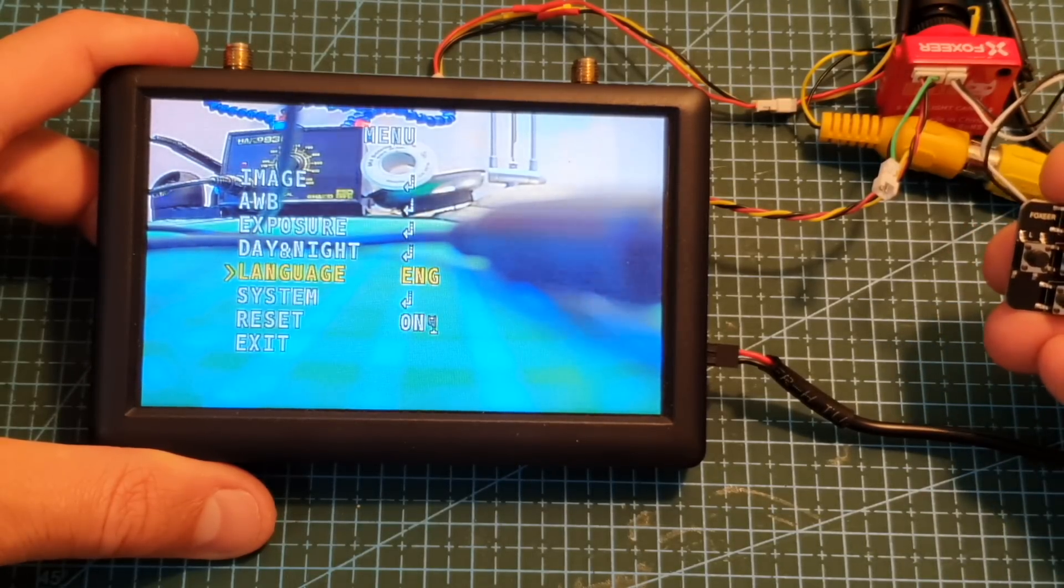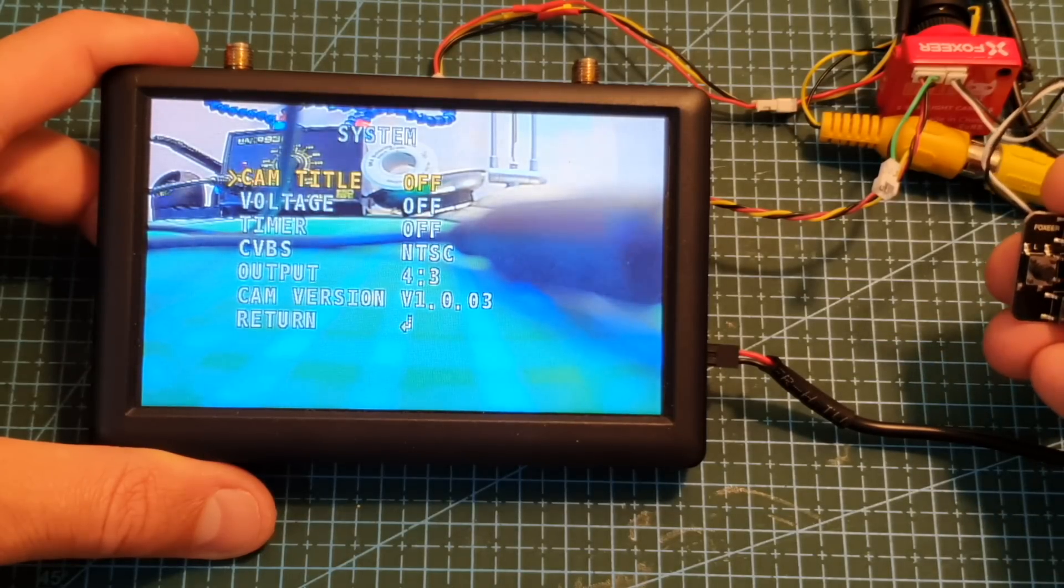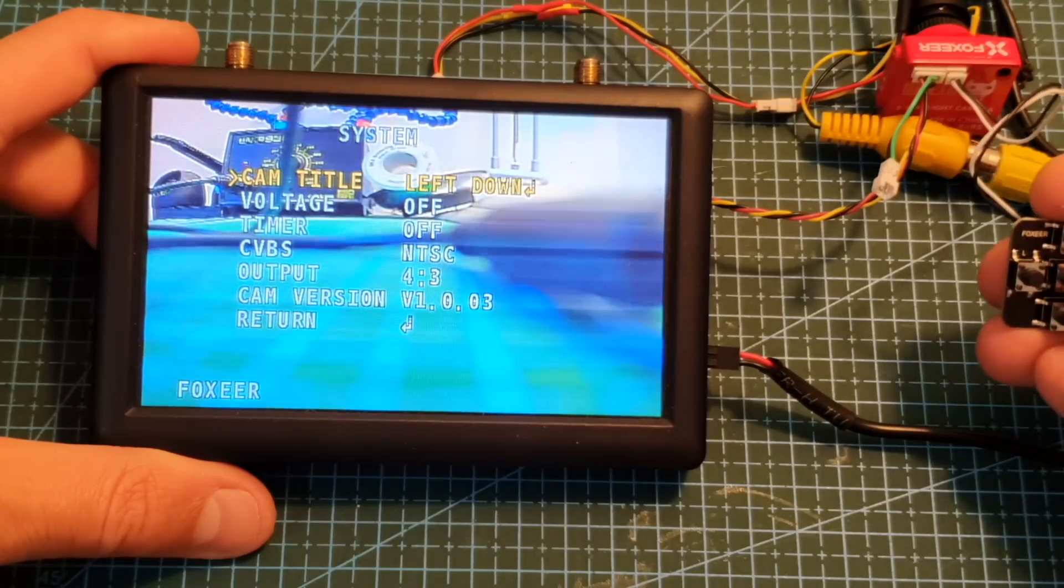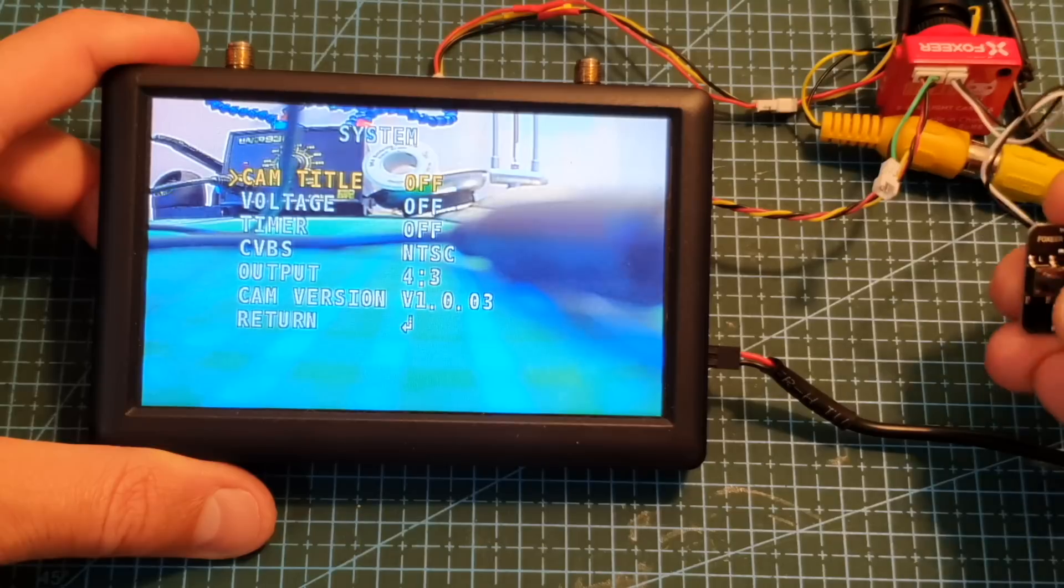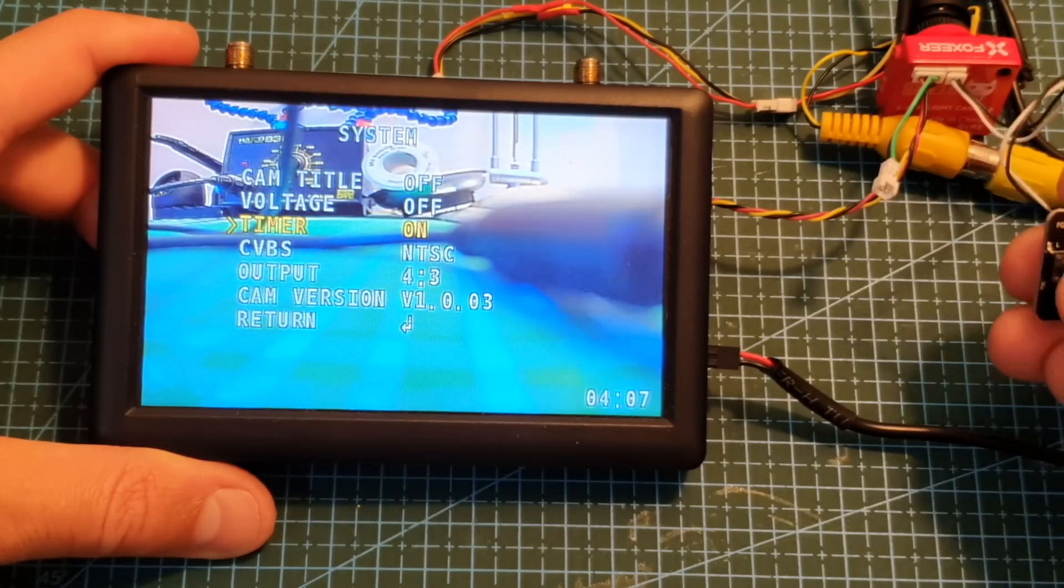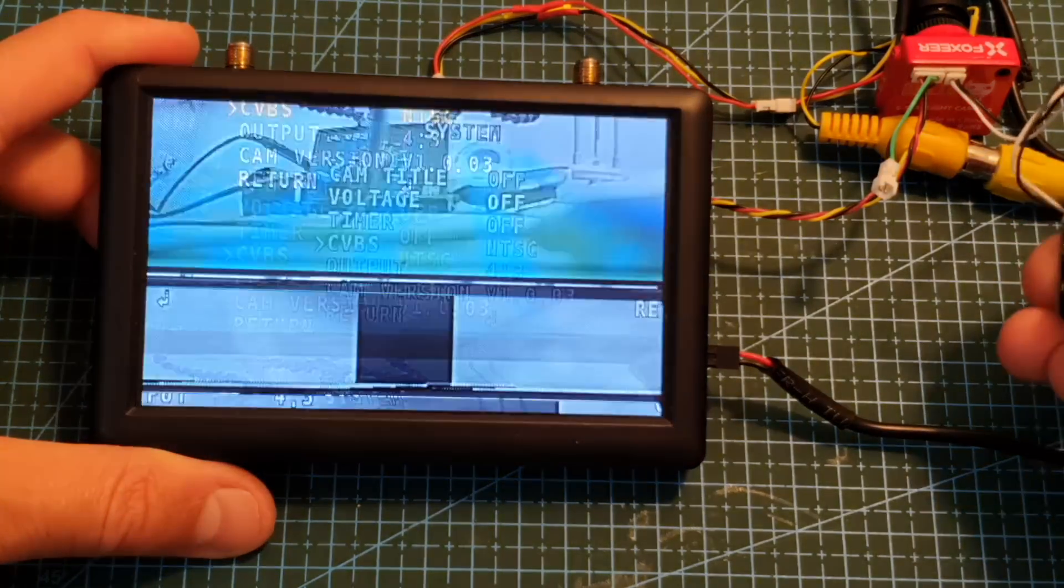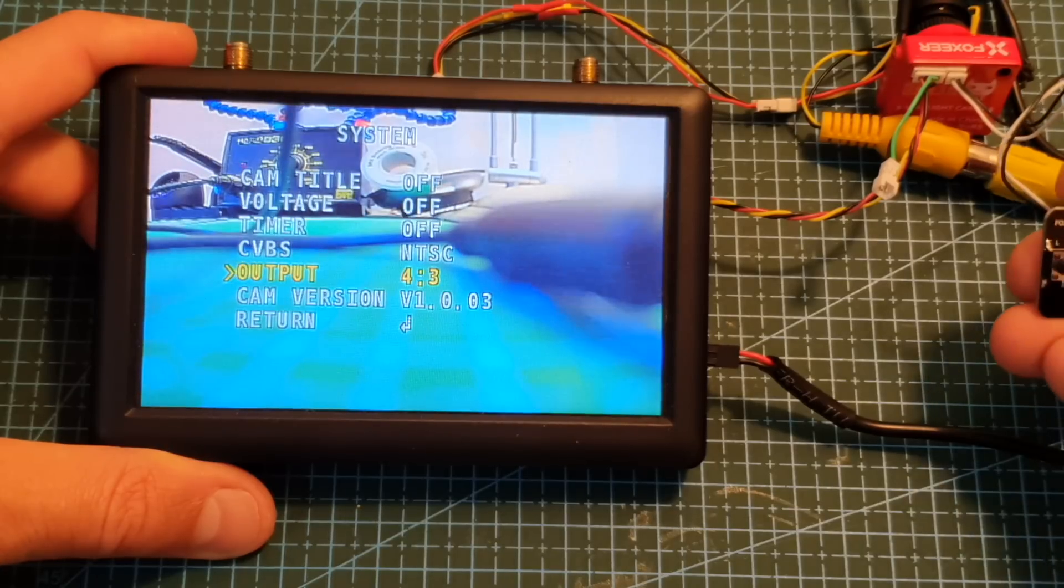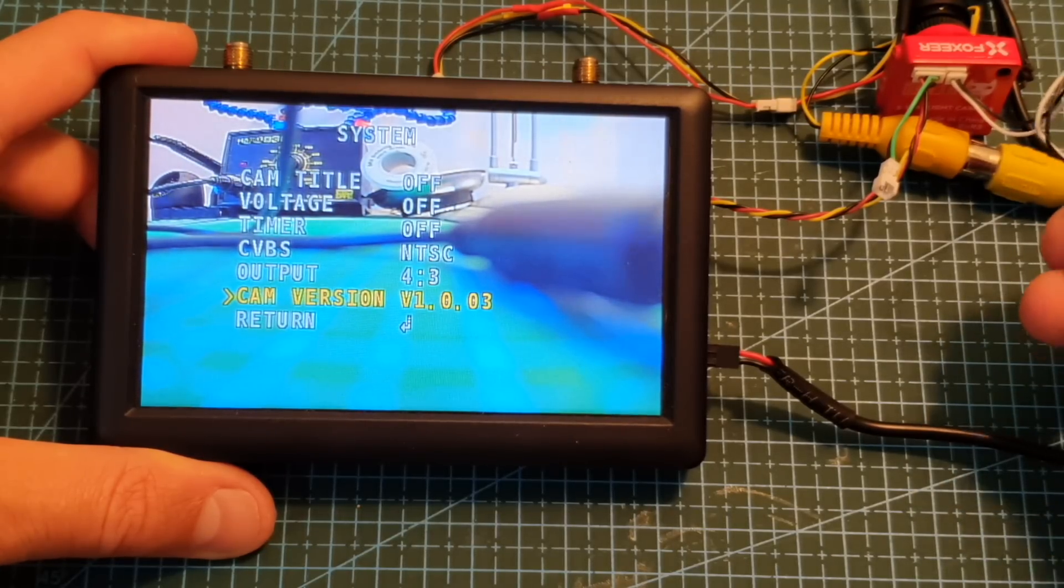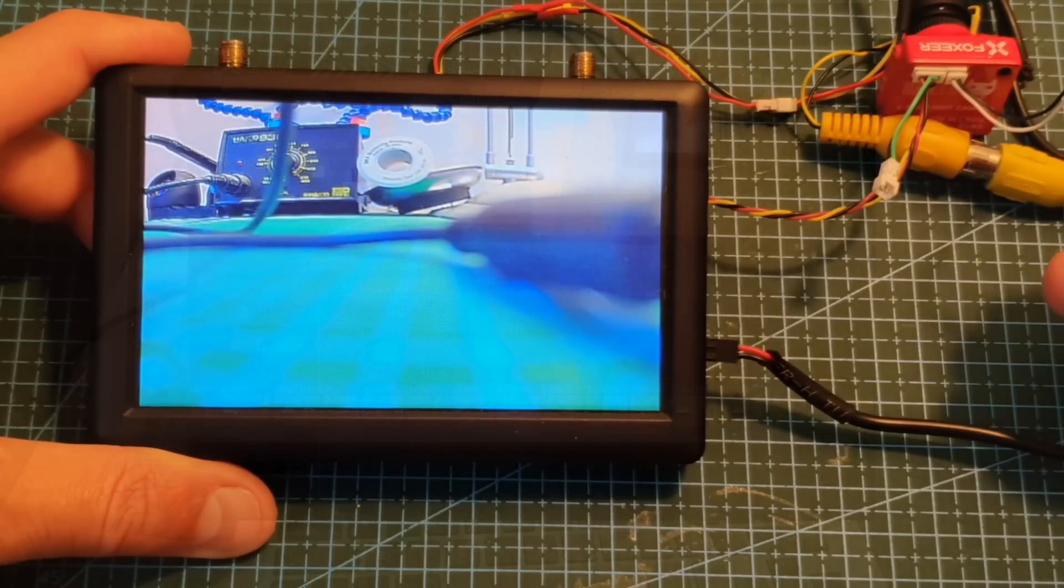Next you can set the language between English and Chinese. Under system you can choose whether to display the camera title and if you want to display it you can of course set it up. You can set whether you want to display the voltage, timer, you can change between NTSC and PAL and you can configure the aspect ratio between 16 by 9 and 4 by 3. Over here you can see the camera version. Finally you can reset the camera to its default settings and exit the menu.